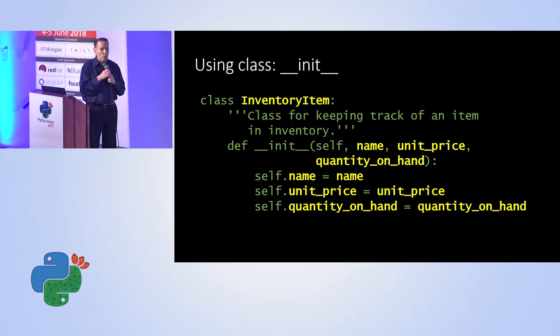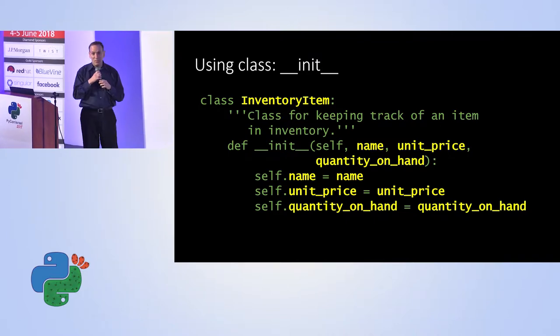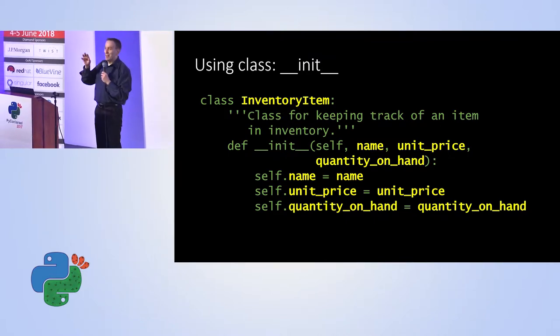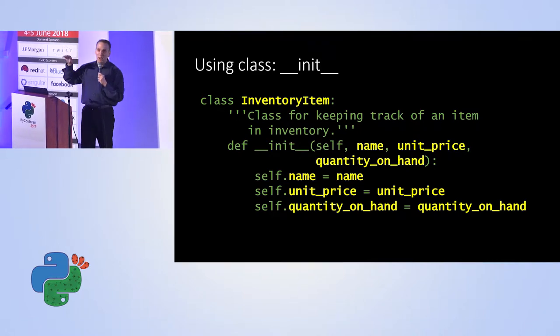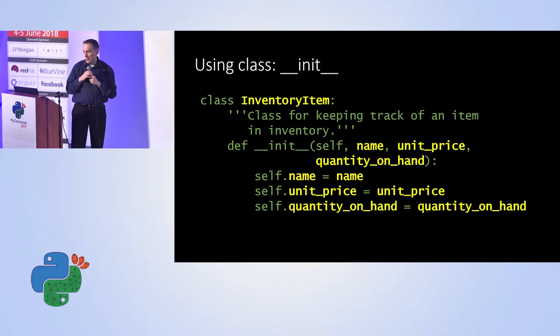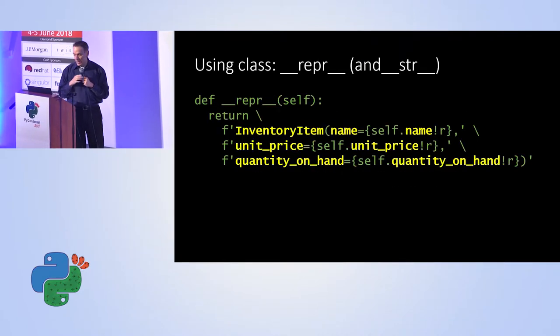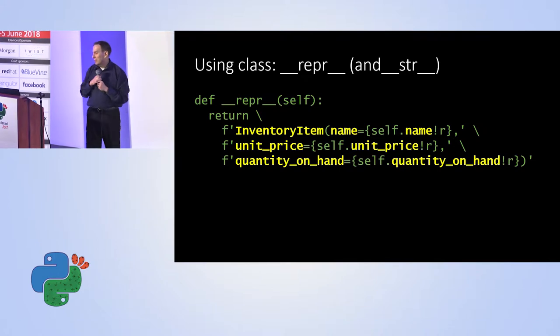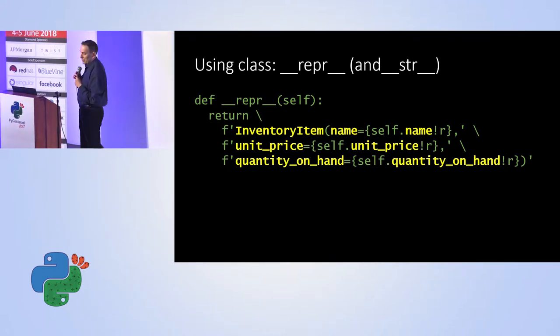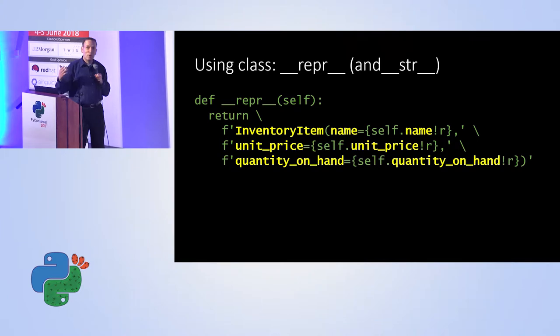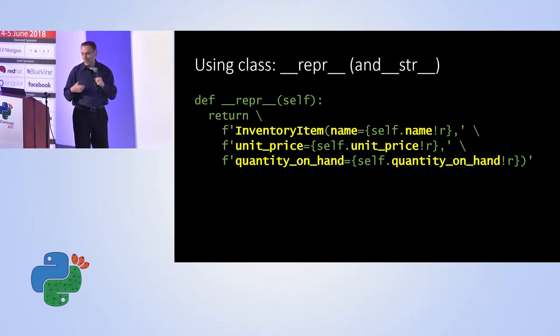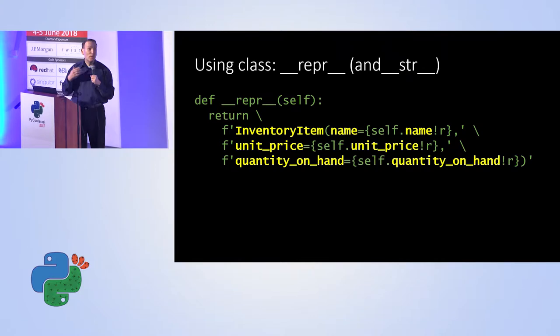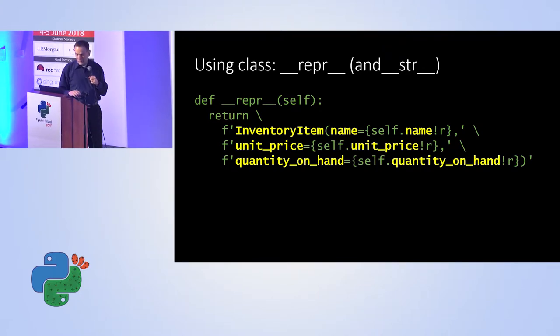And suppose we want to print it. If you try just to print it, you get something like inventory item with its address or something similar like that. If we want a nicer print, we can have a wrapper or a string function that will make it nicer. So again, we have to write some code in order to do that, and this repeats with many, many other features we typically want to have for a class.